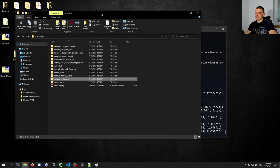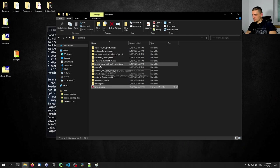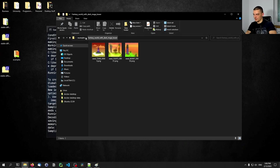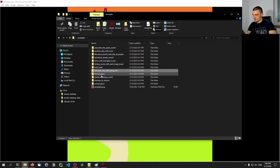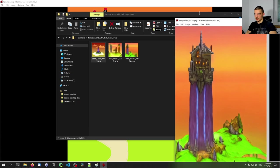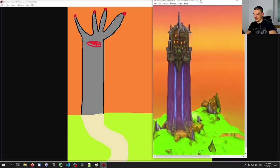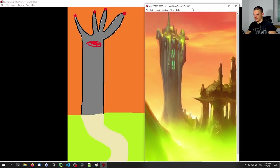The only interesting image-to-image example I have is the following: I have this template — a very basic drawing, nothing too fancy, just some orange skies, some grass, a path, and a basic tower with an eye and some fire on top. I think the prompt was 'fantasy world with dark mage tower,' and the results are quite impressive. You can see that especially this one here looks not too bad when you consider the input image. When you compare the two, it's quite impressive that it takes this image and the prompt and turns it into that.